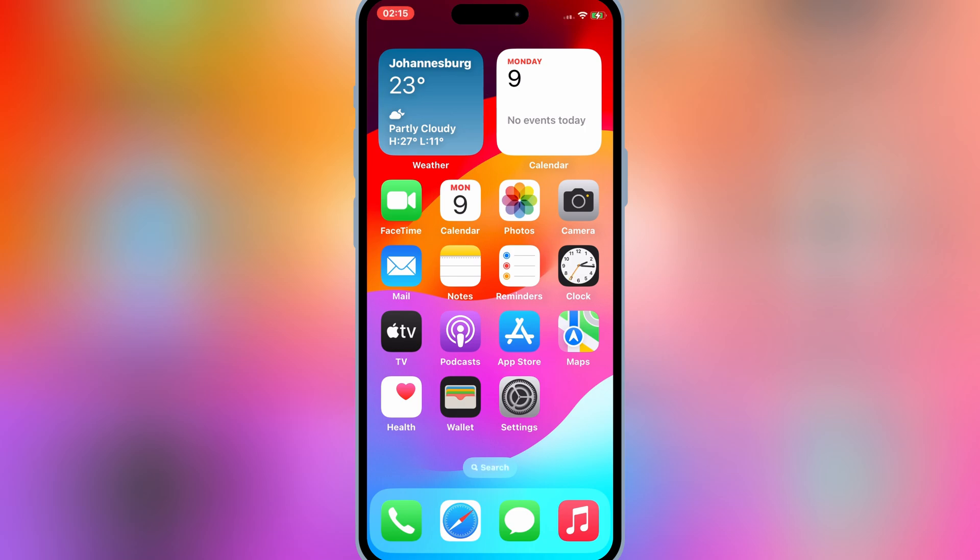Welcome back to Skibbity Tech. Today, I'm going to show you the latest and safe method to install IPA files on your iPhone and iPad using eSign. No jailbreak required, no computer needed. So let's get started.